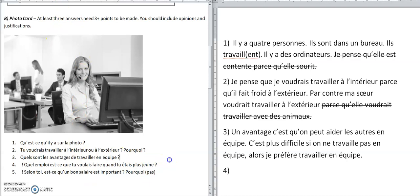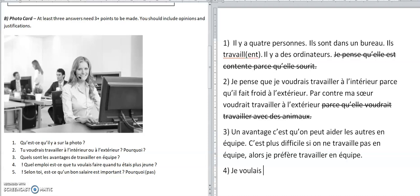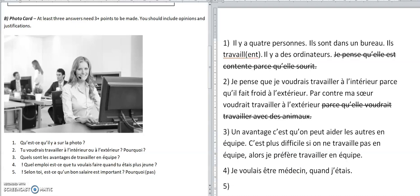Here's the past question: 'Quel emploi est-ce que tu voulais faire quand tu étais plus jeune?' — what job did you want to do when you were younger? Listen out for 'quand tu étais plus jeune' — when you were younger. If you work it out but can't remember 'I wanted,' you can ask the examiner to repeat the question. 'Je voulais être médecin' — I wanted to be a doctor. These ones can be really straightforward. 'Quand j'étais plus jeune, je voulais être médecin.'